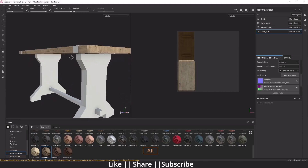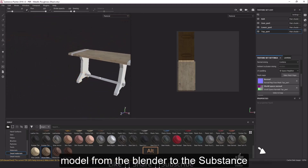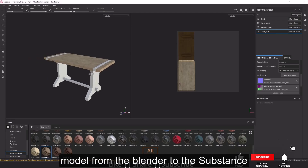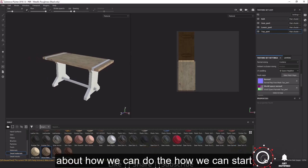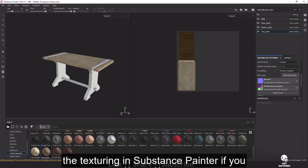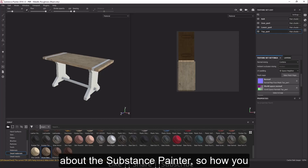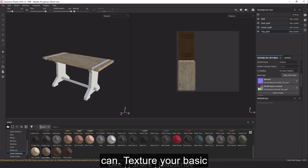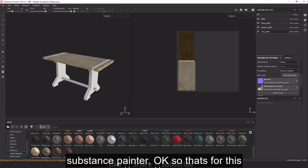That's how you can import your model from Blender to Substance Painter. In Part 2 we'll cover how to start texturing in Substance Painter — if you're a beginner and don't know how to texture your first model using Substance Painter, stay tuned. That's it for this tutorial, guys.